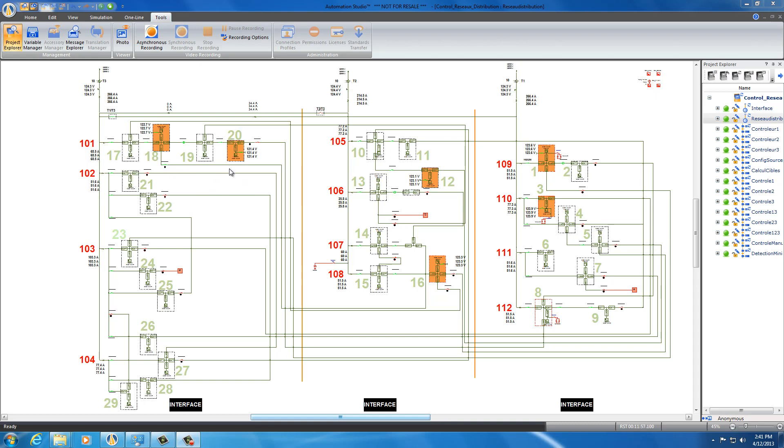Here we have a distribution network and we can connect the transformers in different configurations. We can have them standalone, meaning working alone, or have them in parallel. We can have transformer 1 with transformer 2, 2 and 3, or transformer 1, 2, and 3.